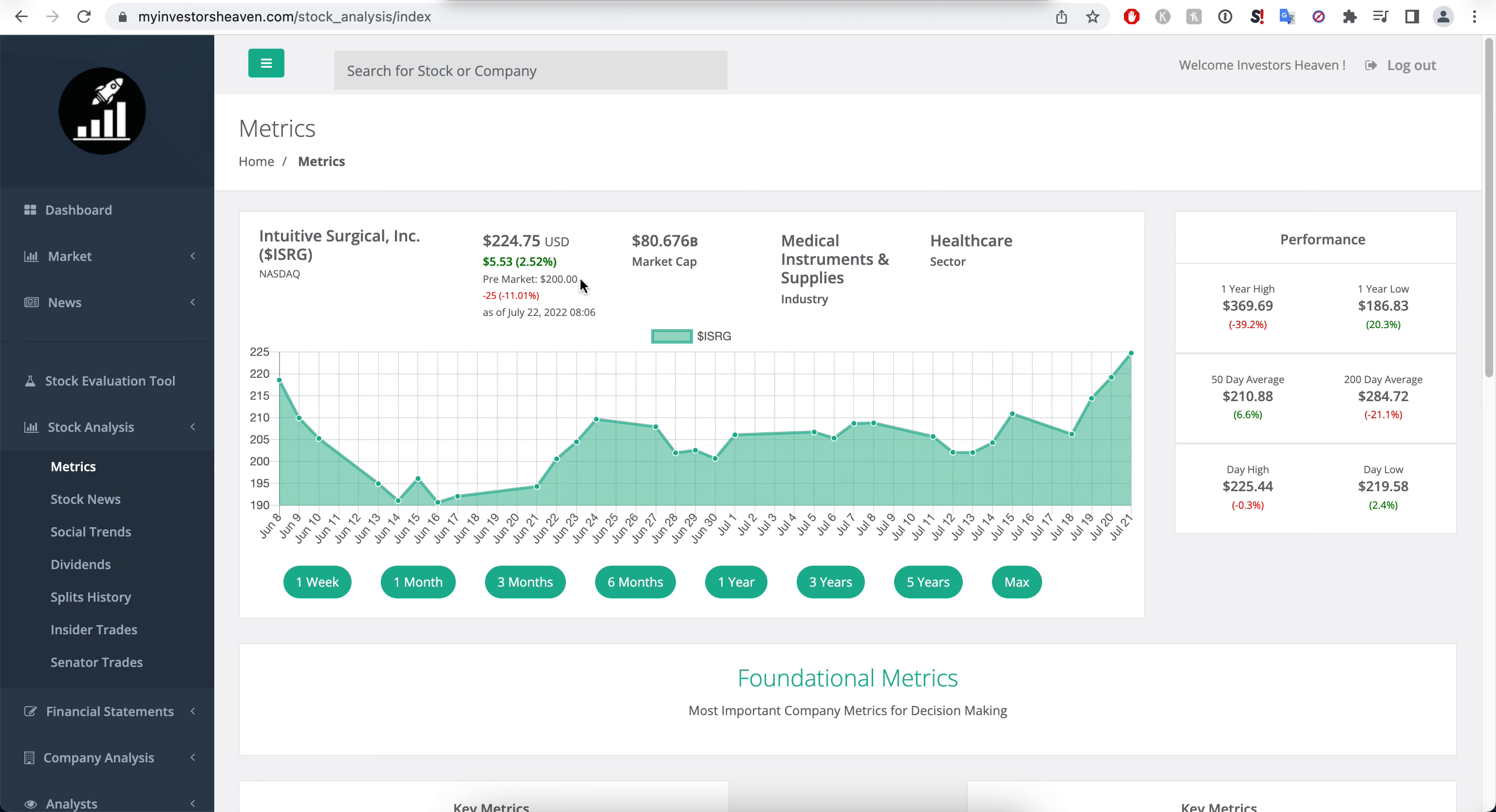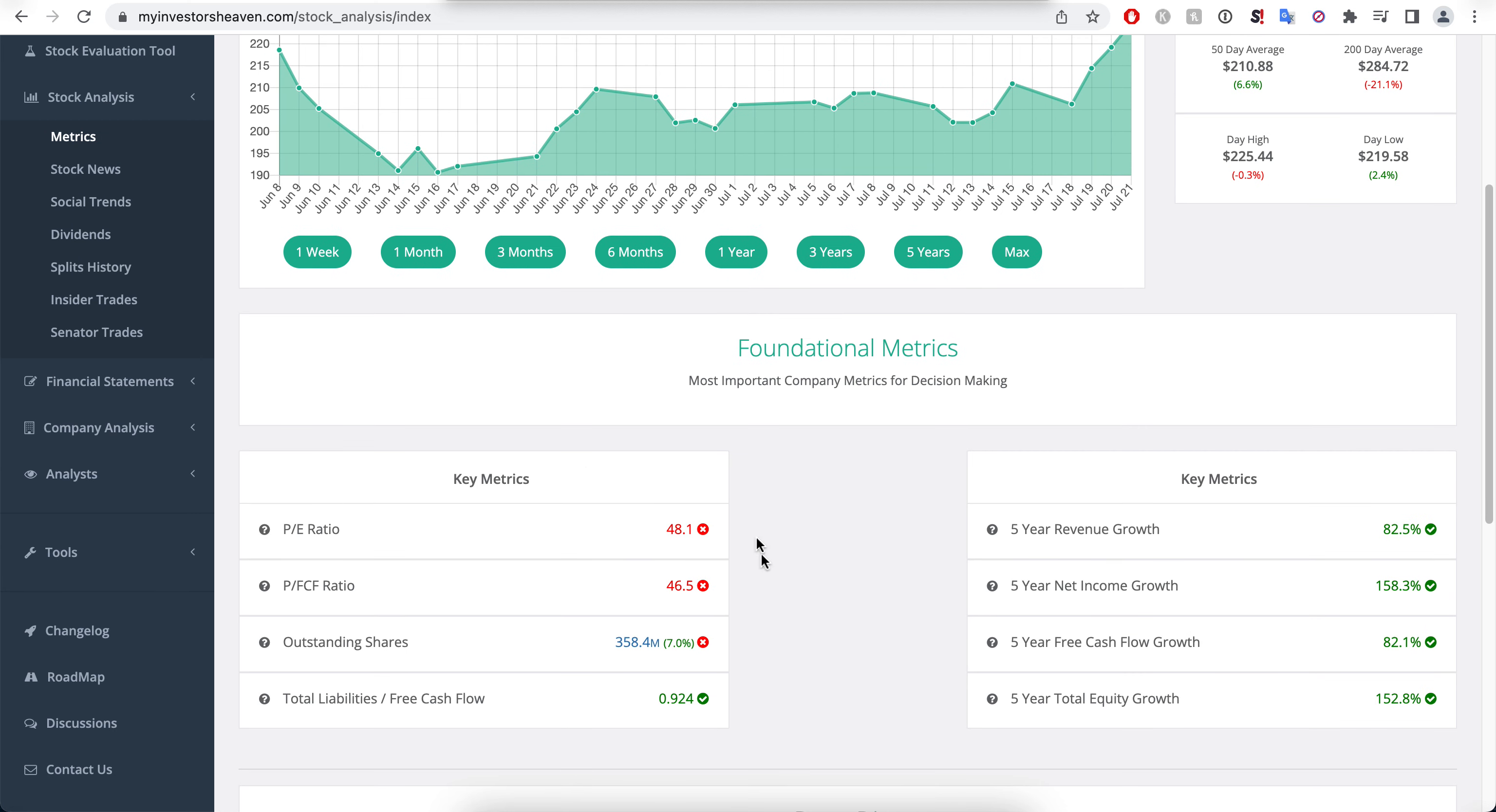Still we would require a pretty steep decline here, of about 50 percent, for me to make sense, for it to make sense for me to purchase right now. Because otherwise I'm going to be paying a lot for this company and I don't want to do that.